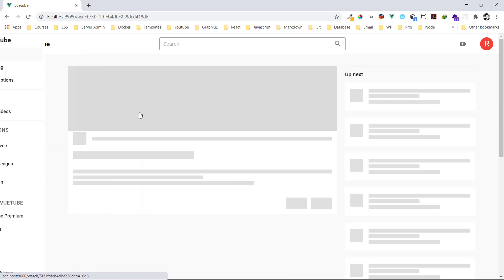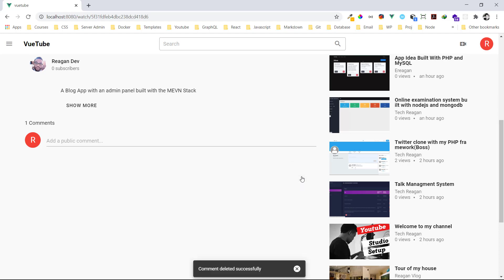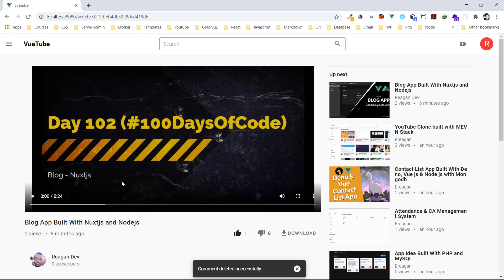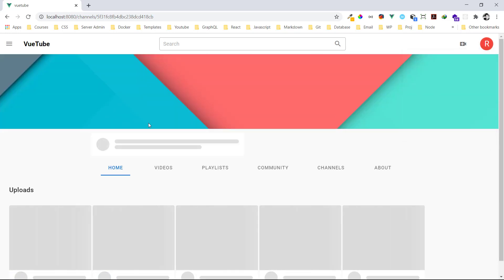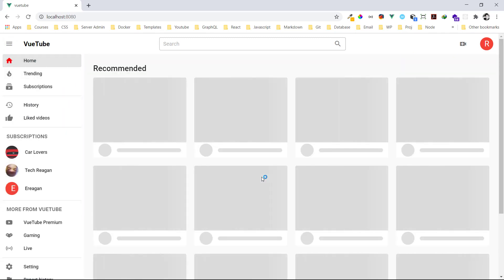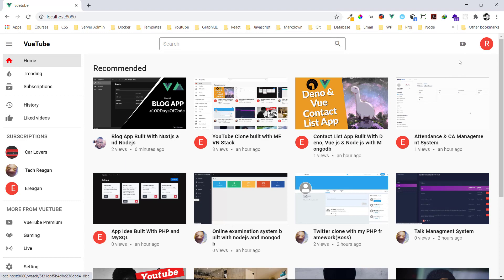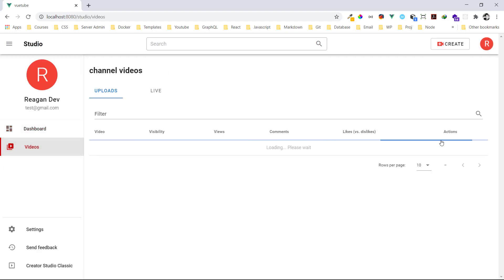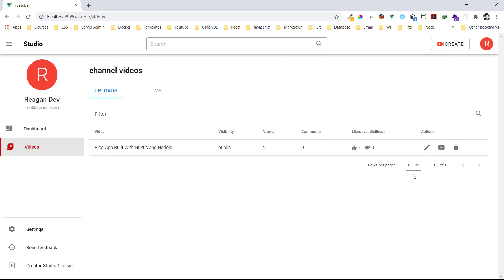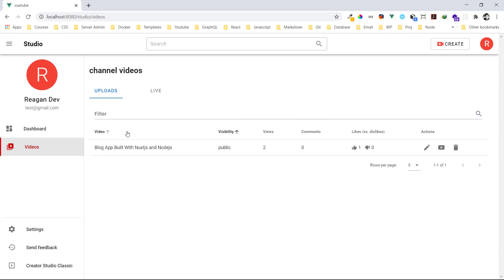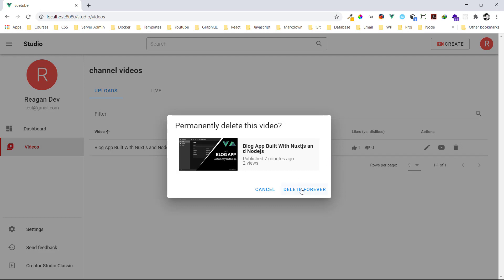You can also delete comments — come down here, press delete and the comment is gone. Now let's delete the video we just created. In the ViewTube Studio under videos, if you have many videos there's pagination and filtering by visibility or other options — all available with Vuetify. I'll hit delete and press 'delete forever' — the video is gone.